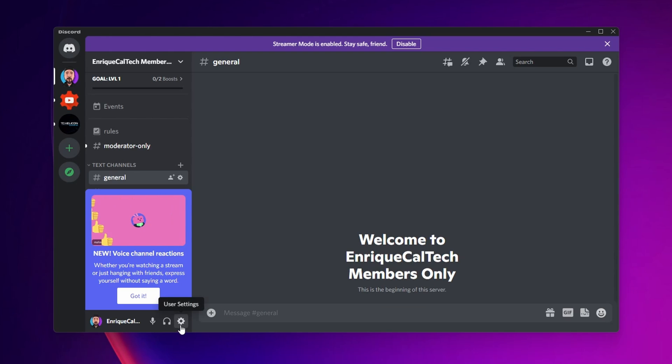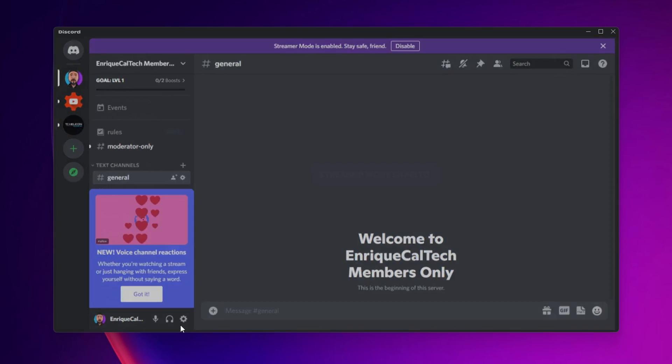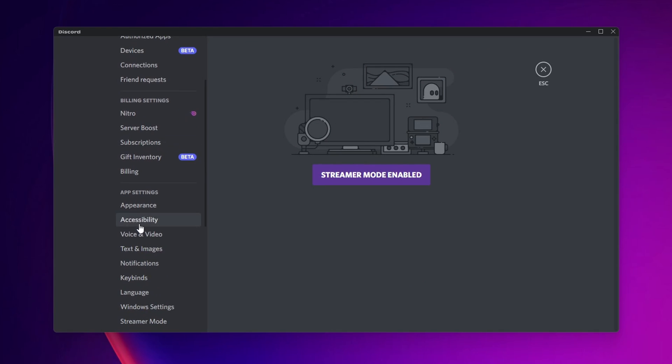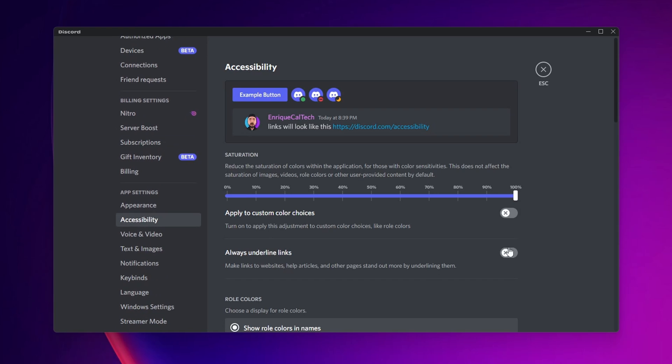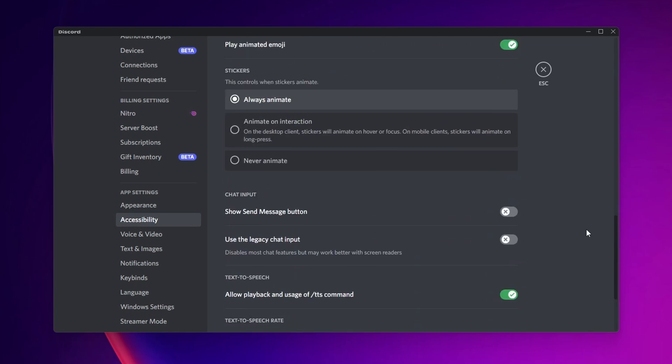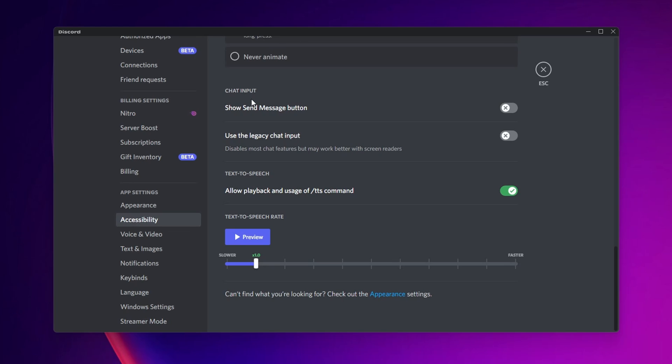But if you don't want to make it a workaround, what you can do is click into the settings right here. From here in the left side, you want to go and search for Accessibility.